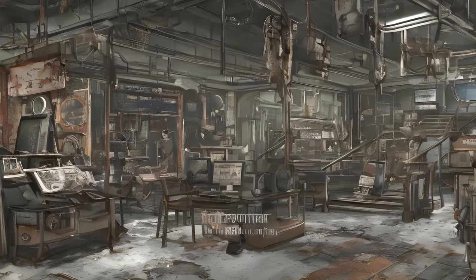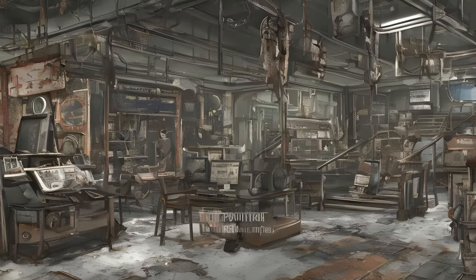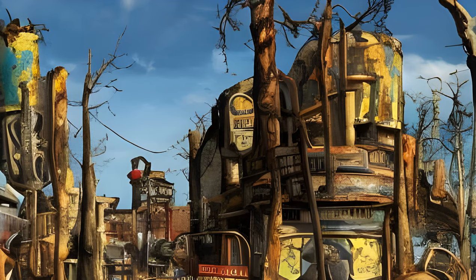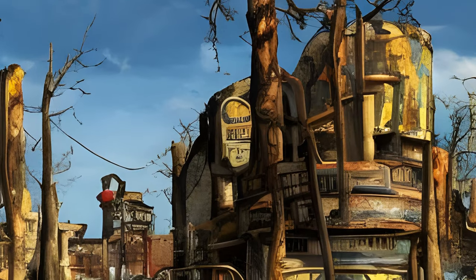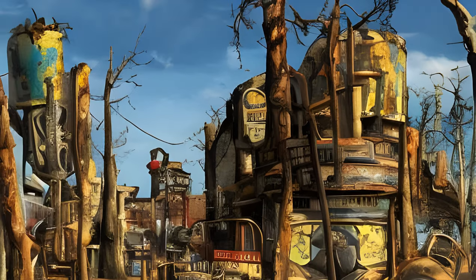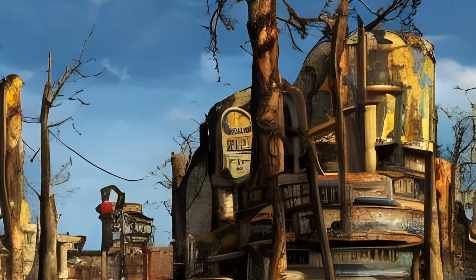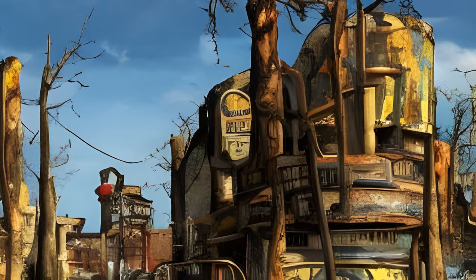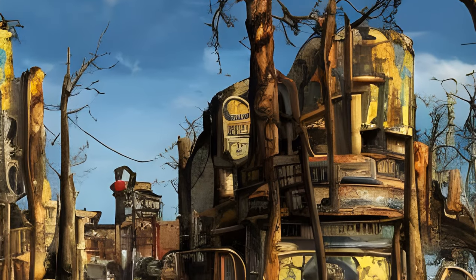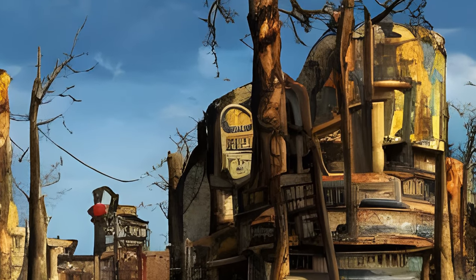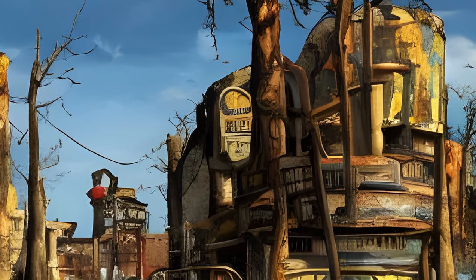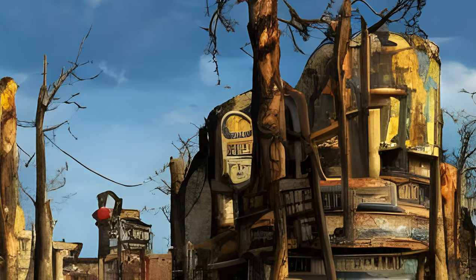Nuka World Junkyard, Stingwing Nests, Super Mutant Shack, Toxic Dump, Toxic Lake, World's Largest Fire Hydrant. Dry Rock Gulch: Dock Phosphates Saloon, Dry Rock Gulch Employee Area, Dry Rock Gulch Theater, Mad Mulligans Minecart Coaster, Main Street, Old Sugar Top.